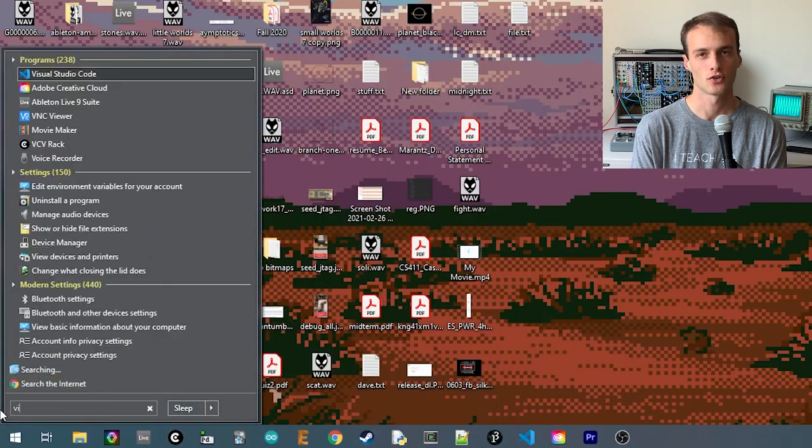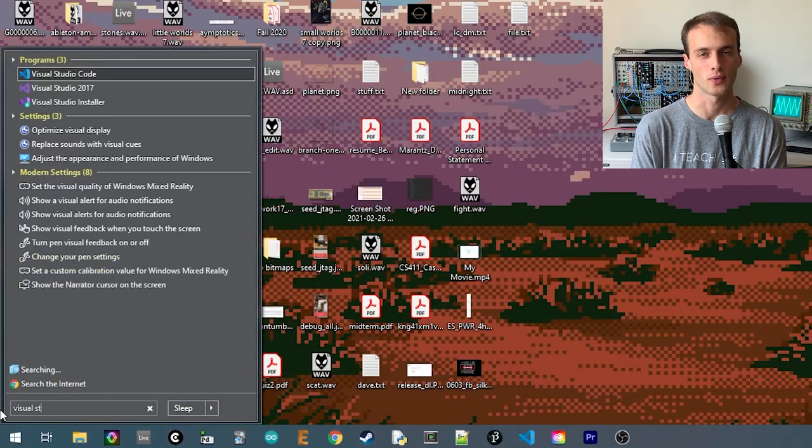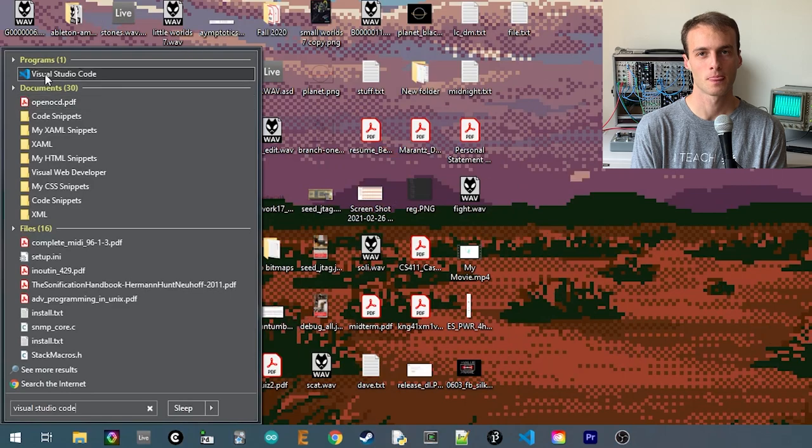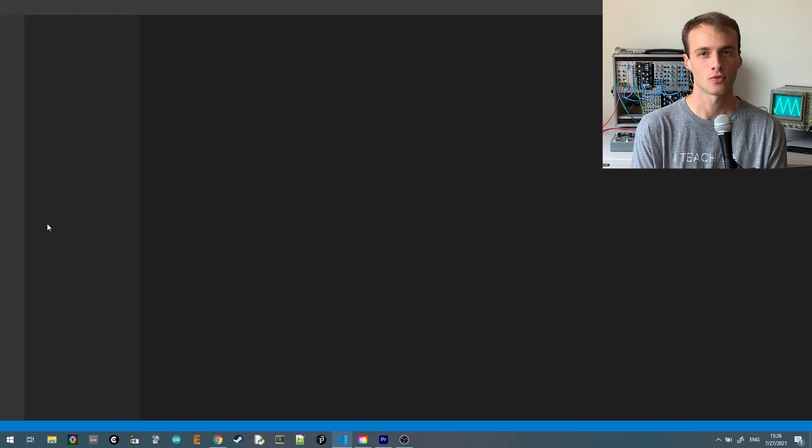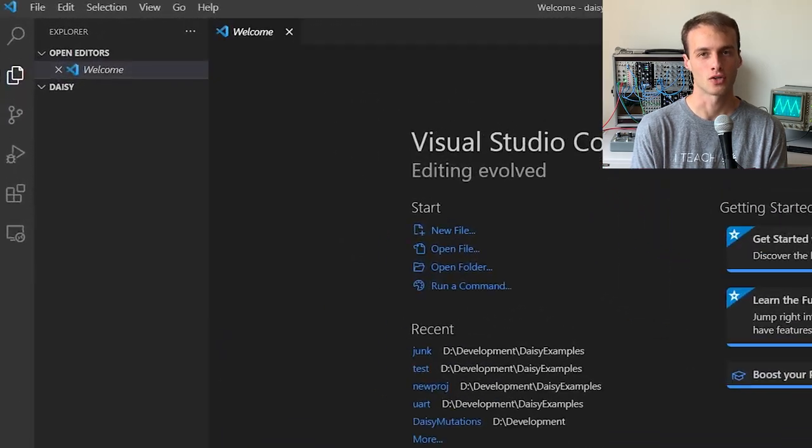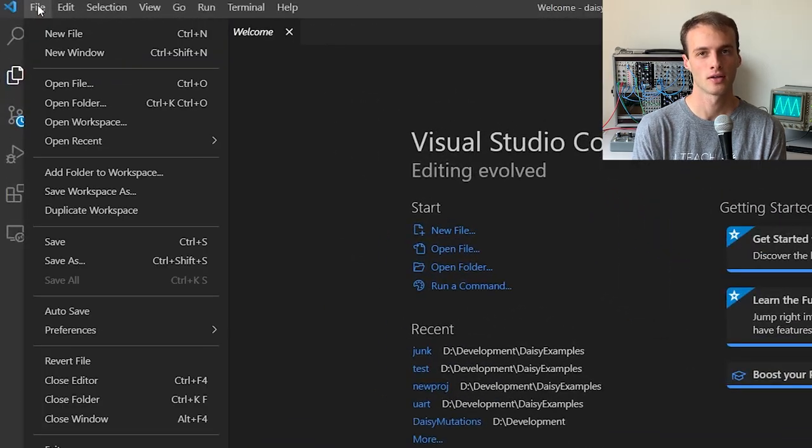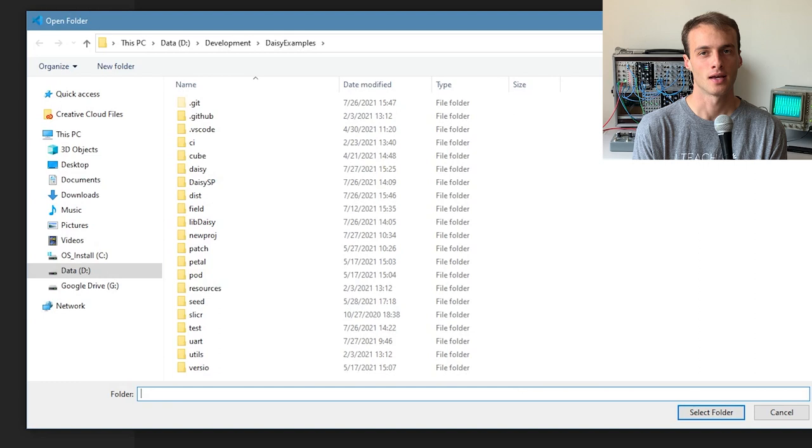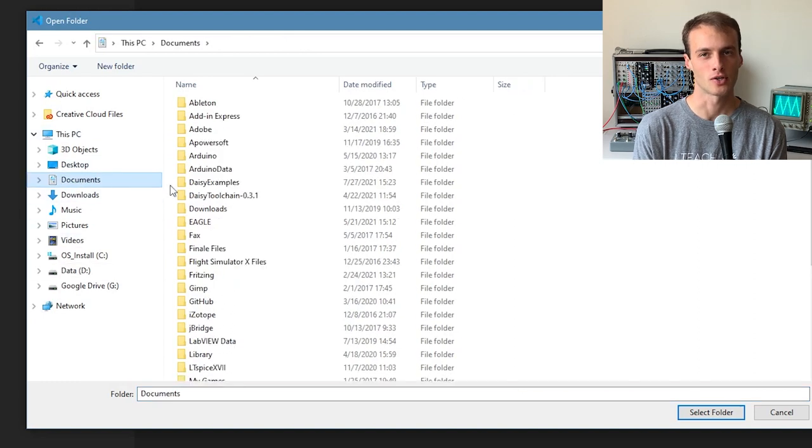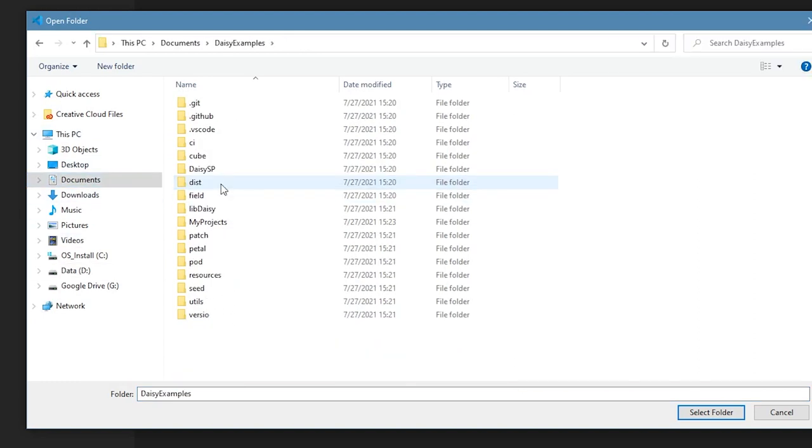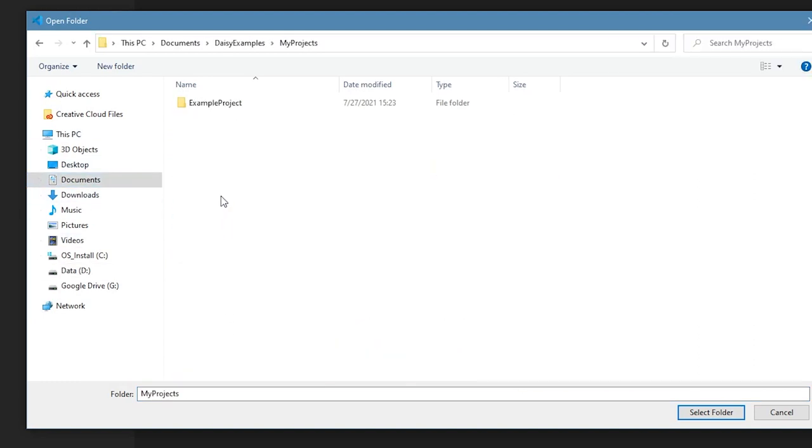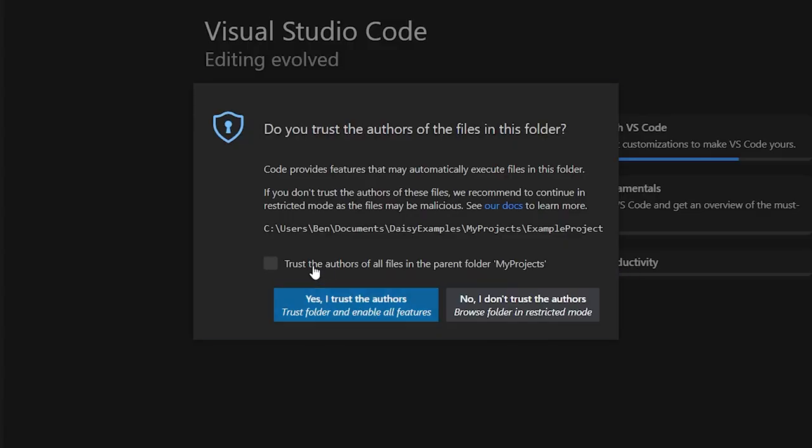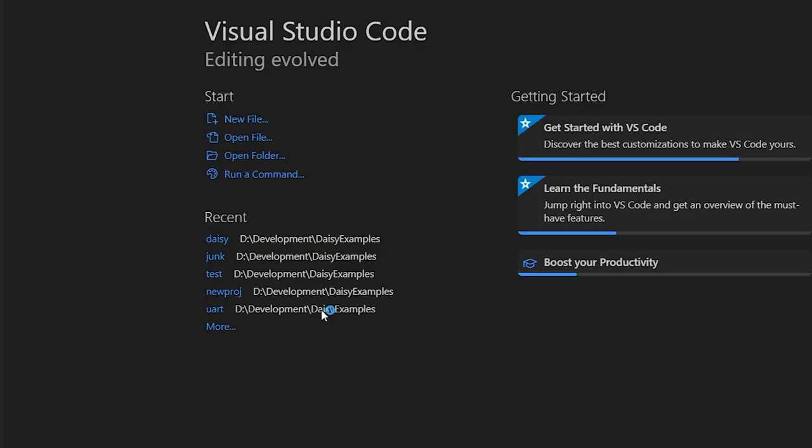Next, we'll launch VS Code so we can write some code and flash it. First, we'll go to the menu and choose File, Open Folder, and choose the example project folder we just created. Make sure to click Yes, I trust the authors.